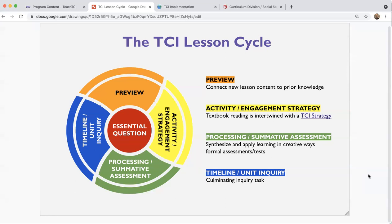Then you get into the activity or engagement strategy. This is generally where the textbook readings are incorporated — sometimes portions are also incorporated into the preview, especially in the introduction. For the most part, textbook readings start to be incorporated into the activity portion of the lesson. This is the core instruction. The engagement strategy is based on TCI's six active learning, or multiple intelligence, teaching strategies.